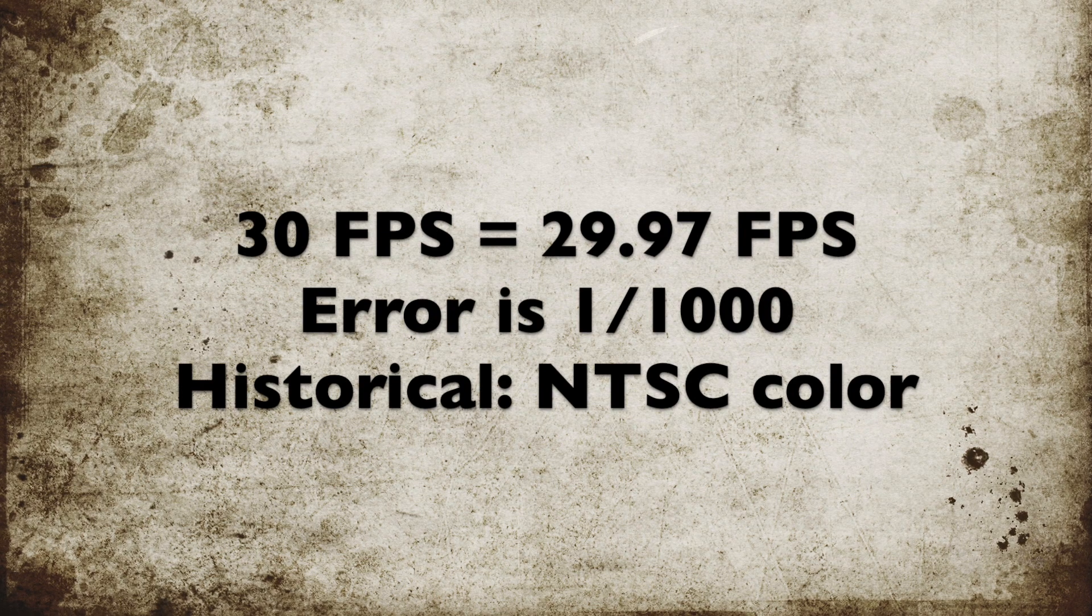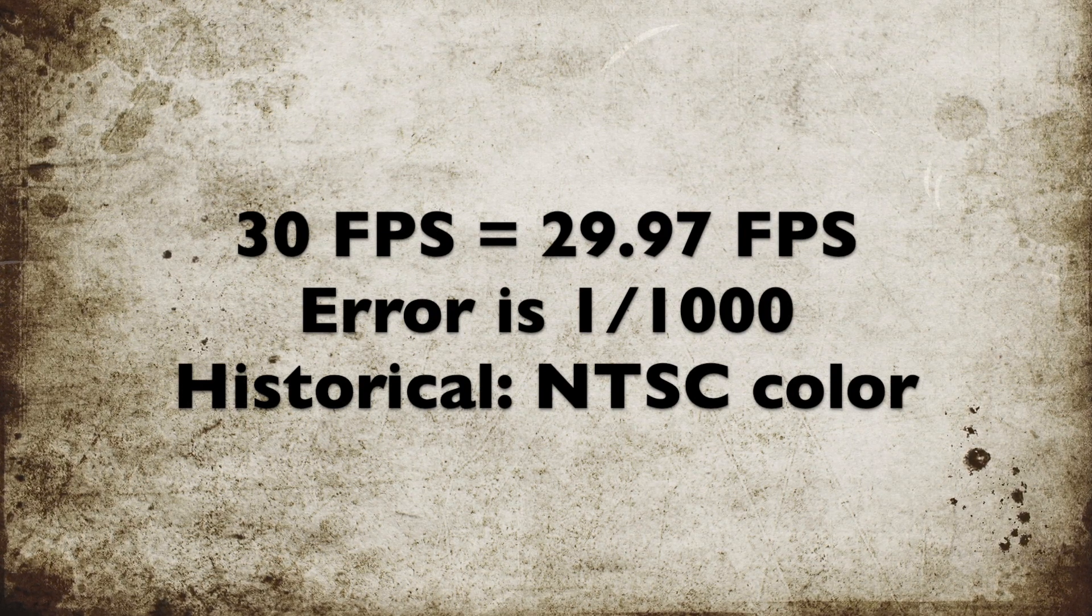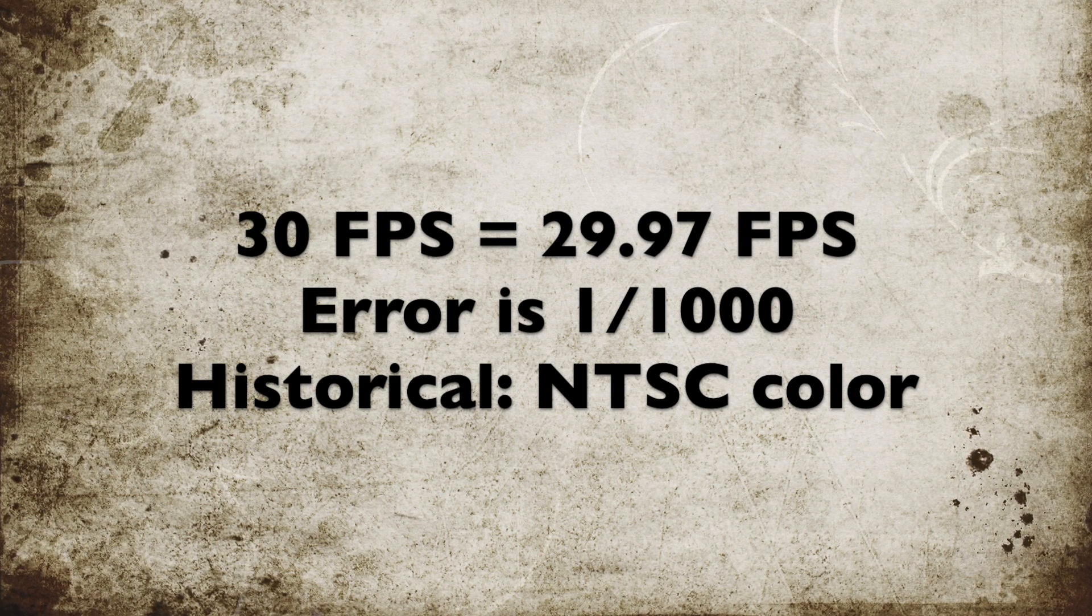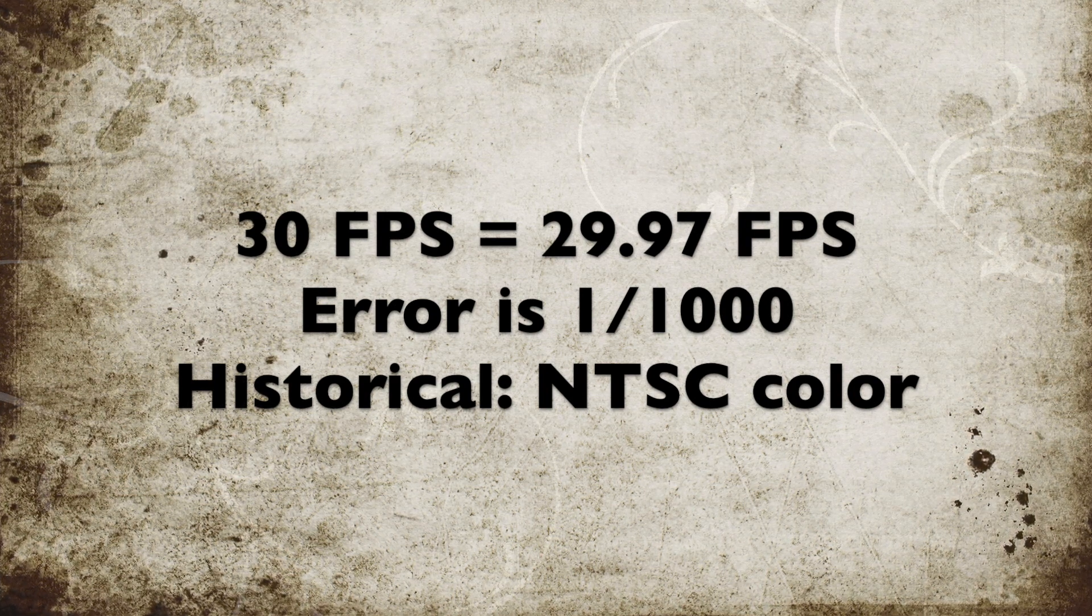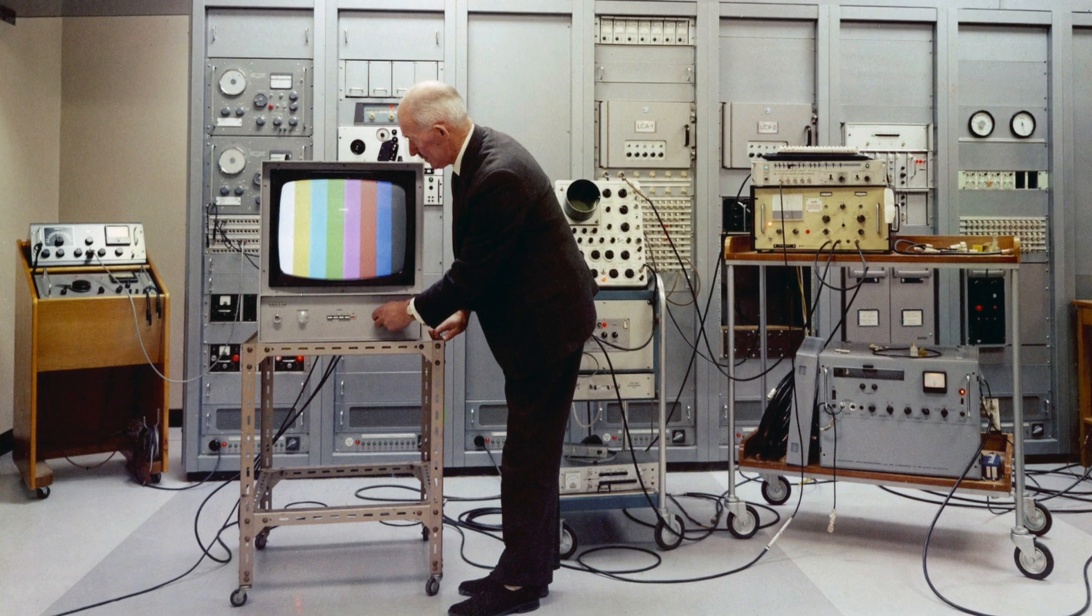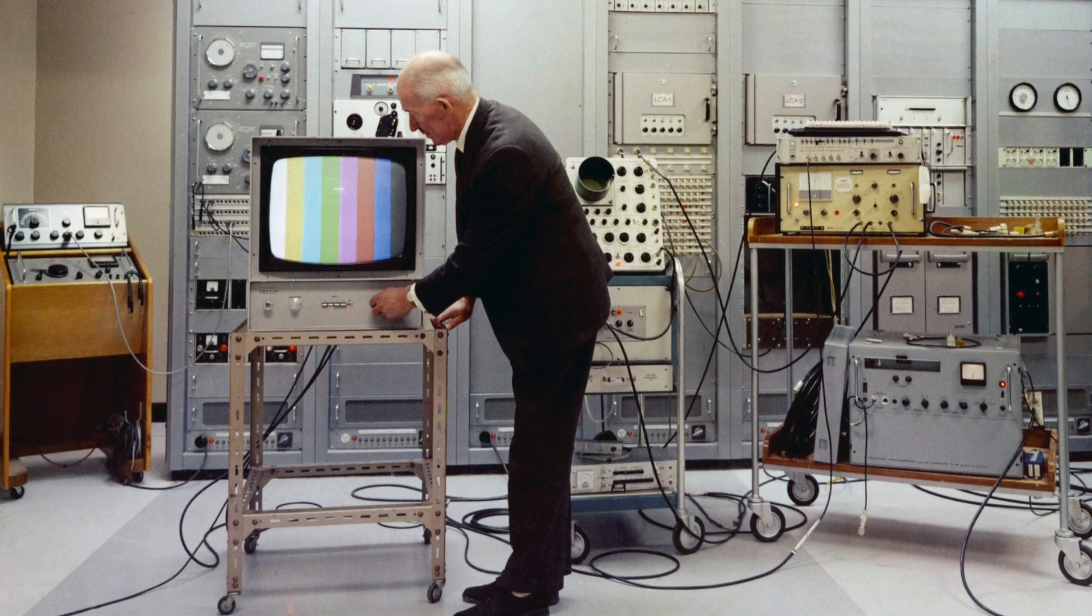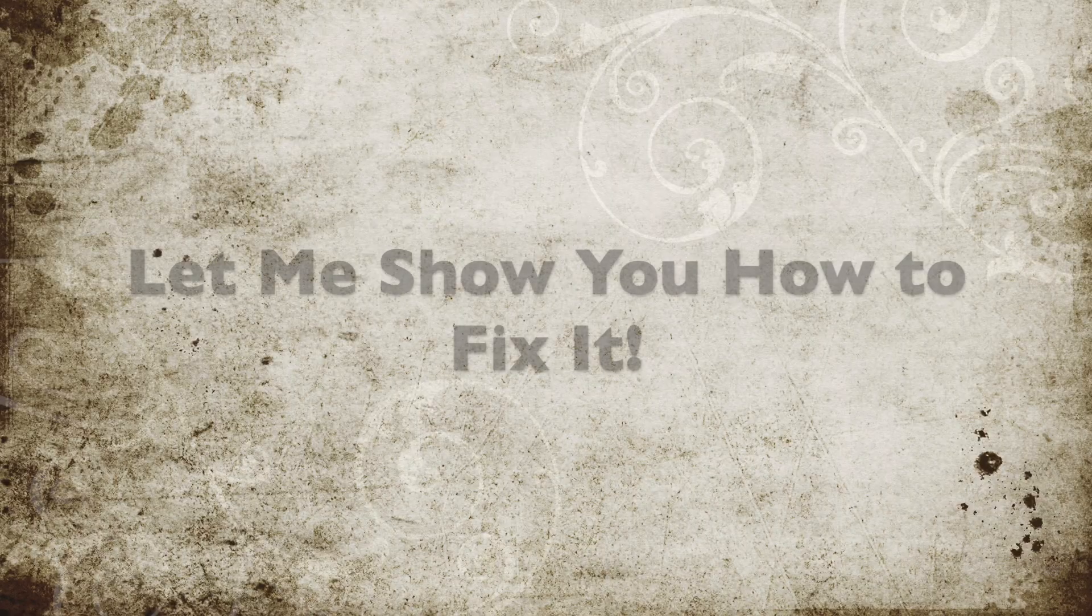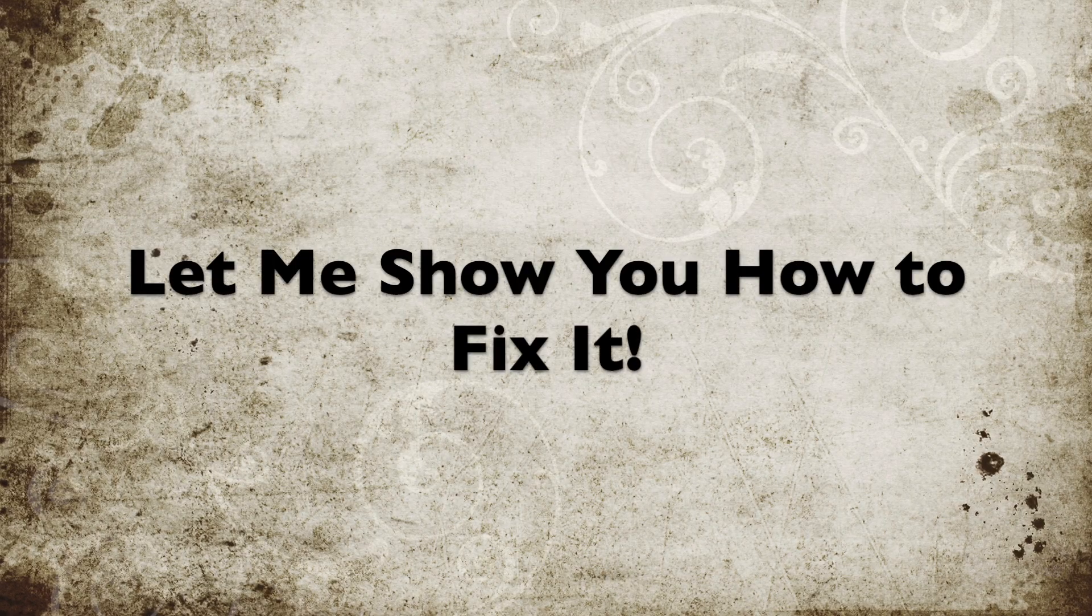The reason this happens is 30 frames per second video is really 29.97 frames per second, an artifact of history that dates back to the invention of color NTSC television. Let me tell you how to fix this problem.